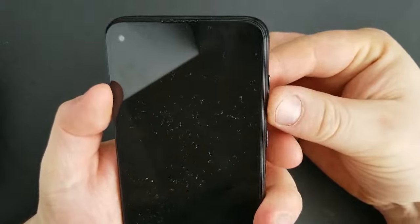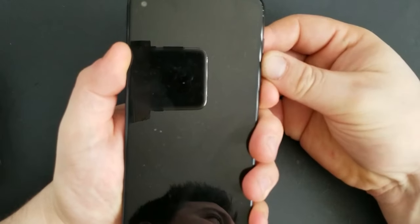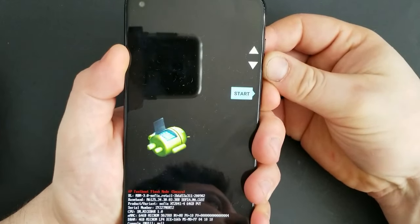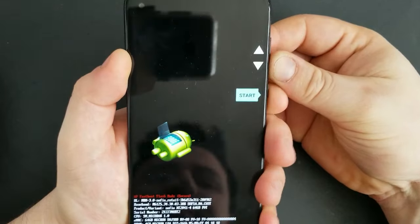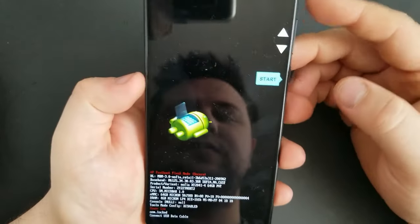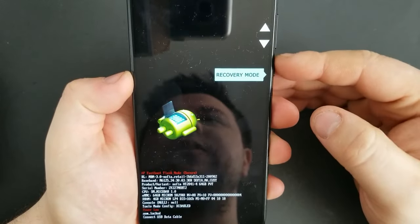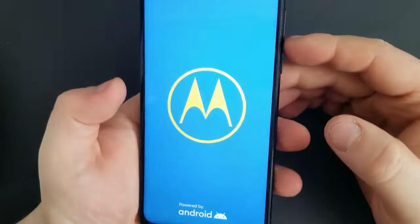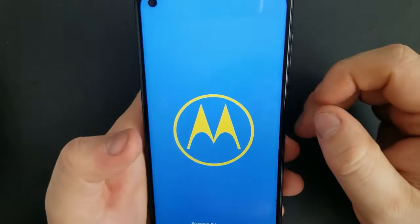You need to press volume down and power at the same time, and keep holding until you get to the screen. Then scroll down to recovery mode using the volume keys to scroll down.